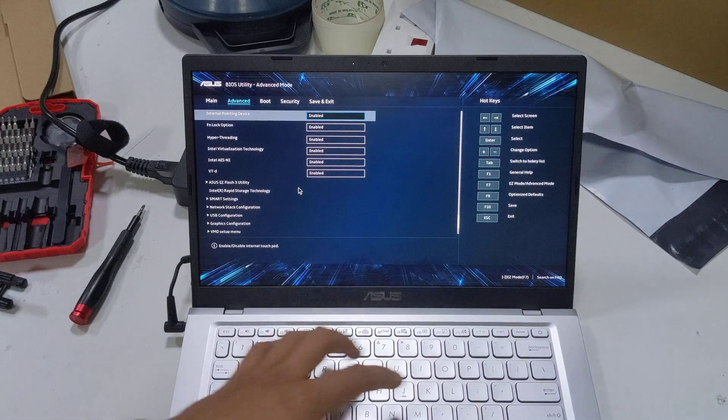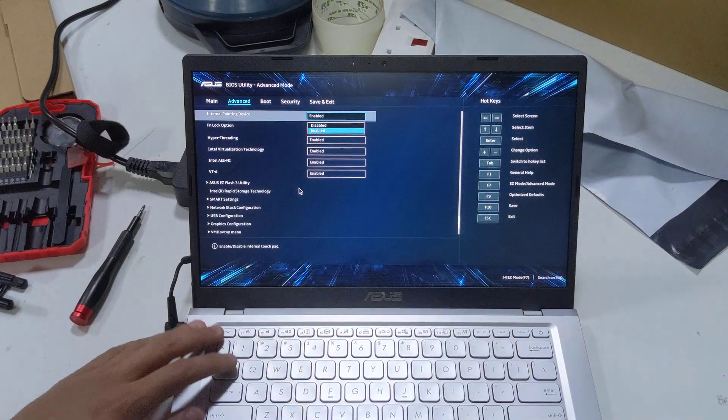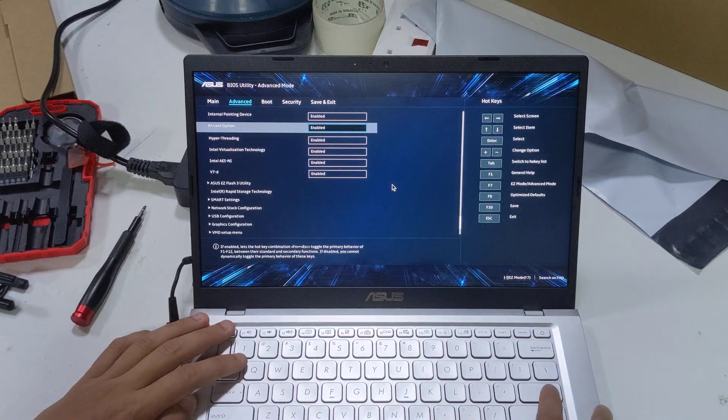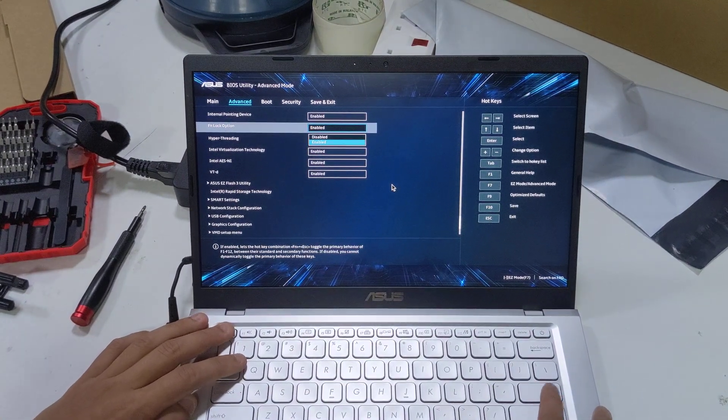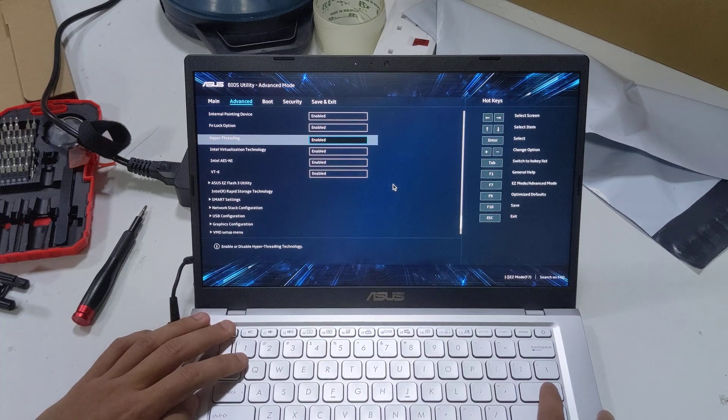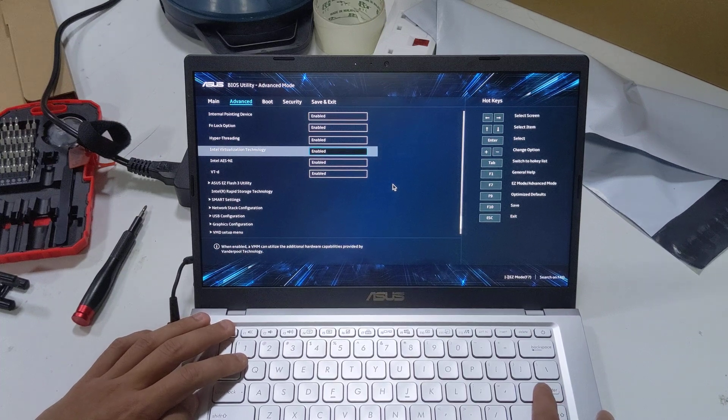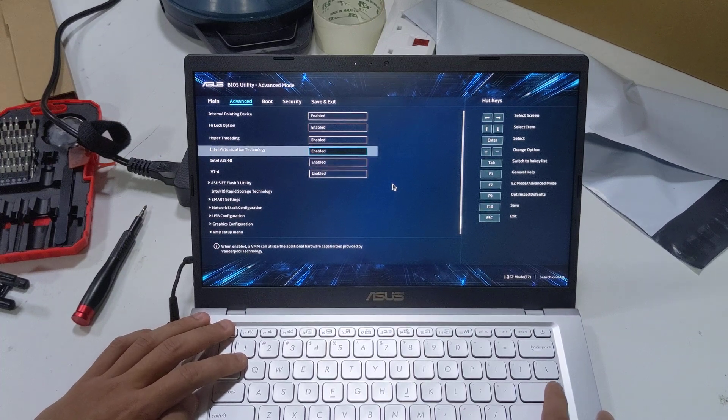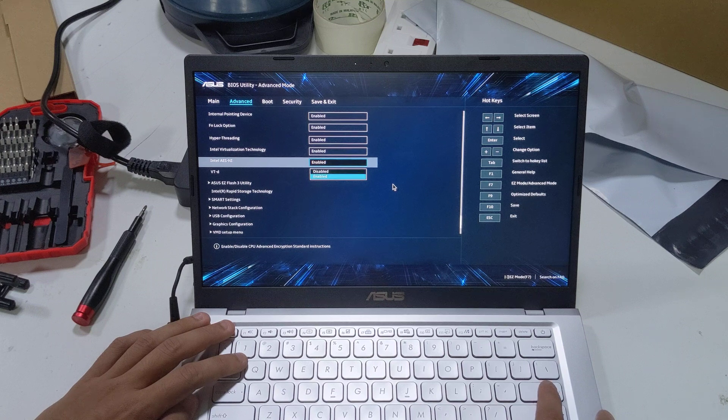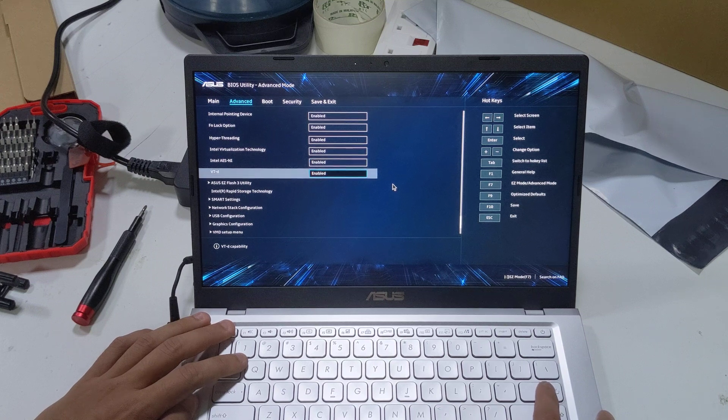Under advanced, you've got your internal pointing device enable/disable, FN lock option enable/disable, hyper-threading enable/disable, Intel virtualization technology enable/disable, Intel AES-NI enable/disable.